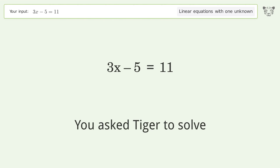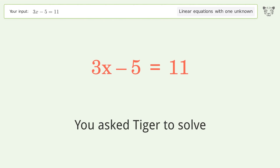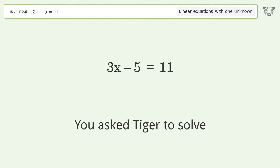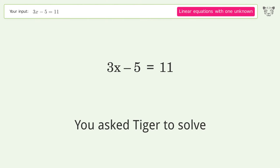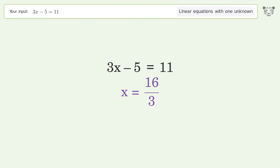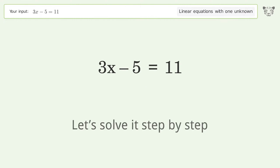You Asked Tiger to Solve. This deals with linear equations with one unknown. The final result is x equals 16 over 3. Let's solve it step by step.